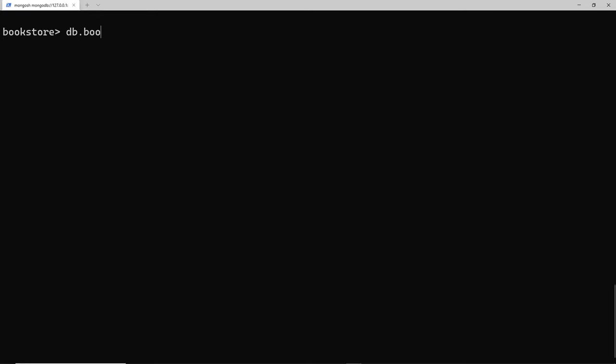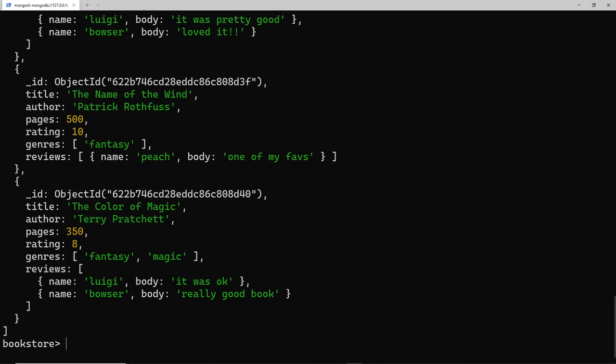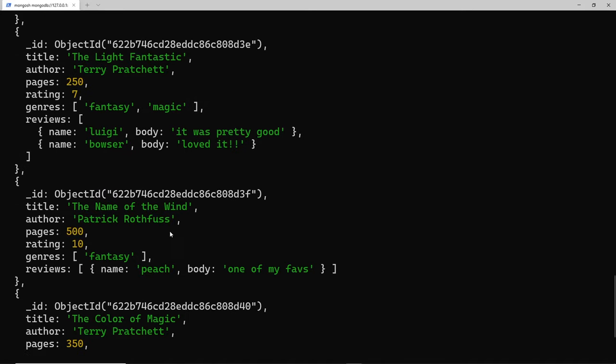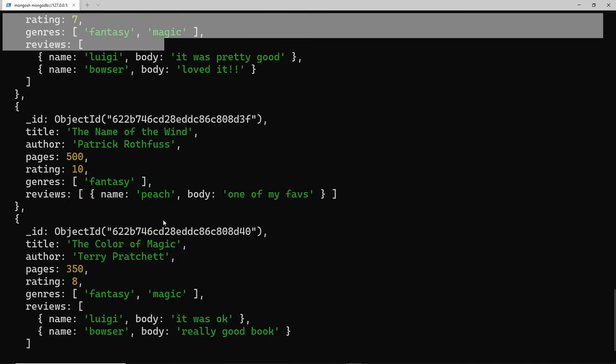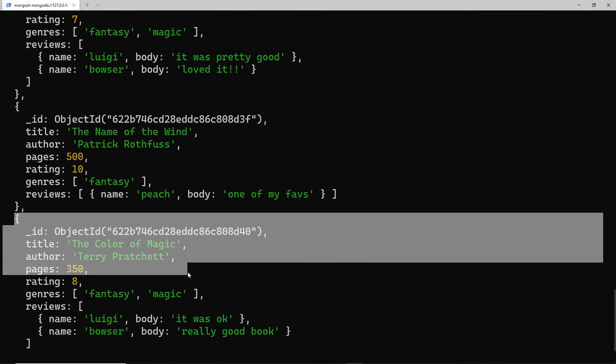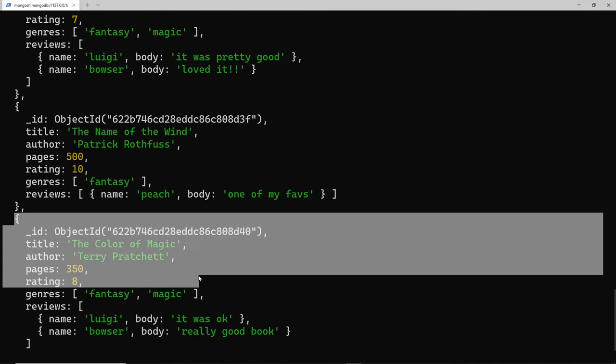Let's take a look - I want to delete all of the books by Terry Pratchett. We have two: this one and also this one. Now I could do those separately using delete one and passing through the ID of each one individually.